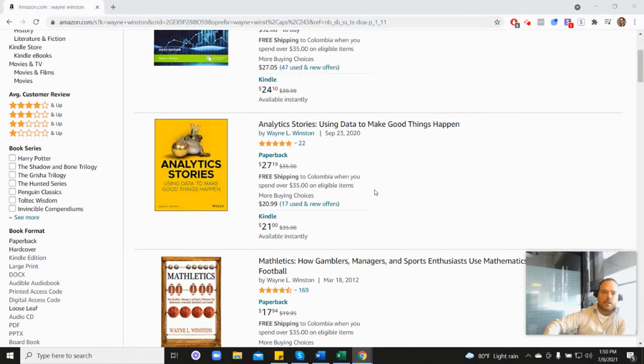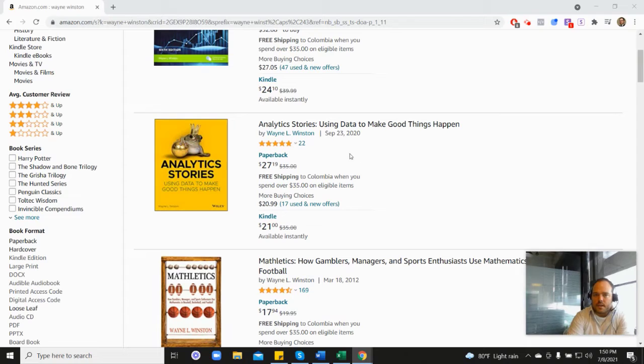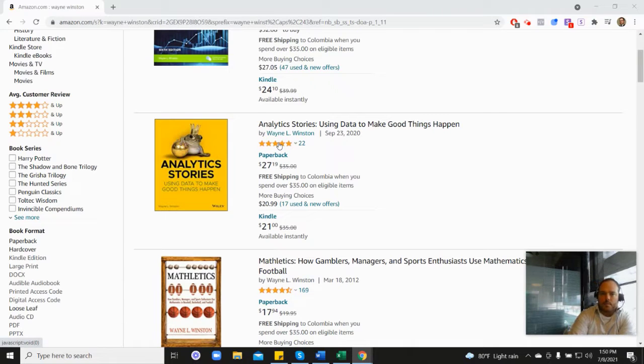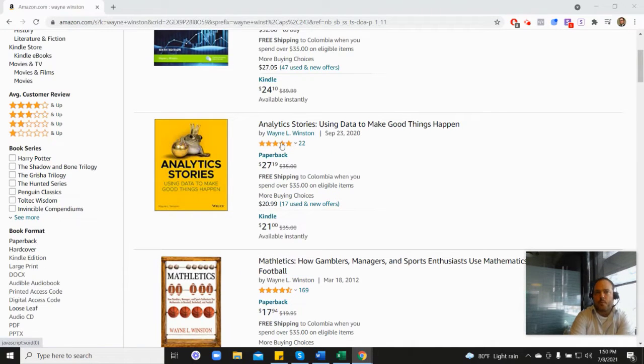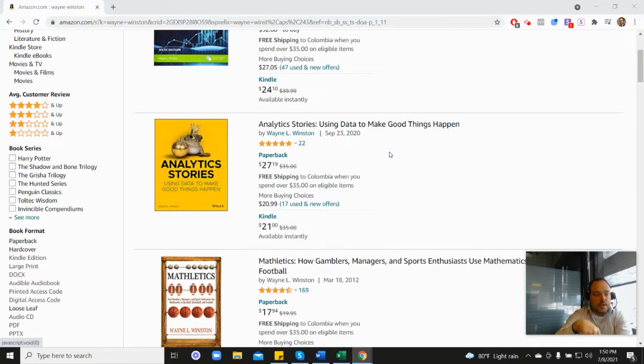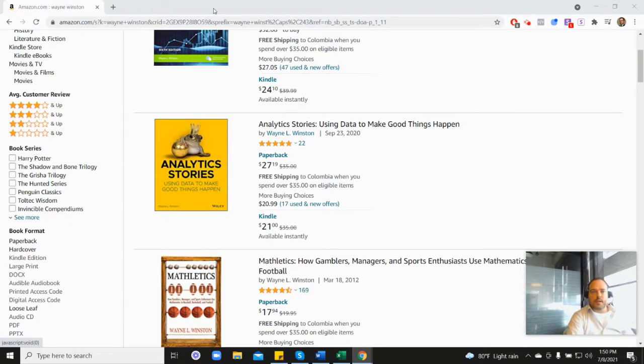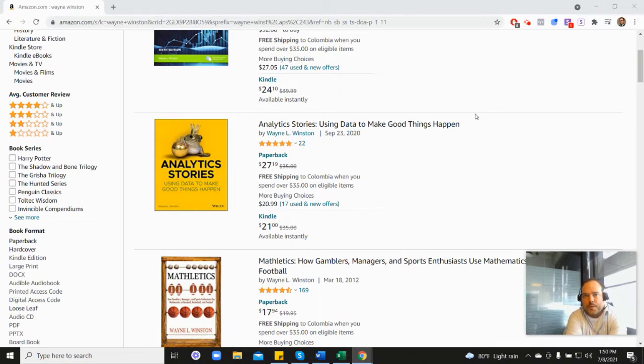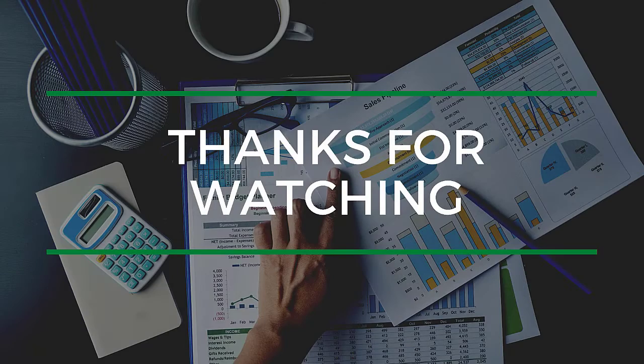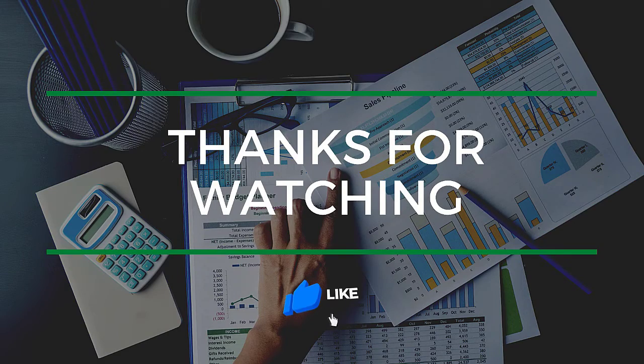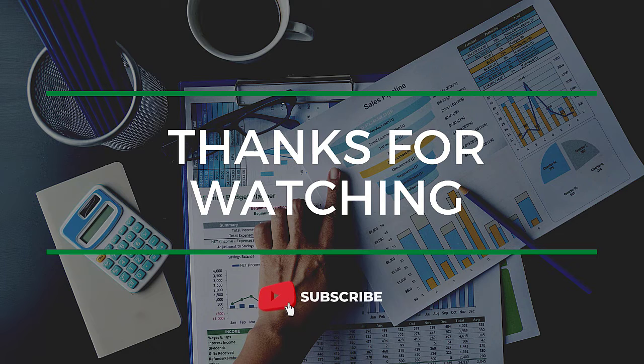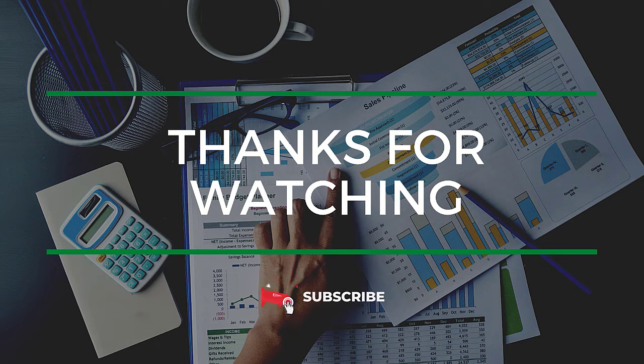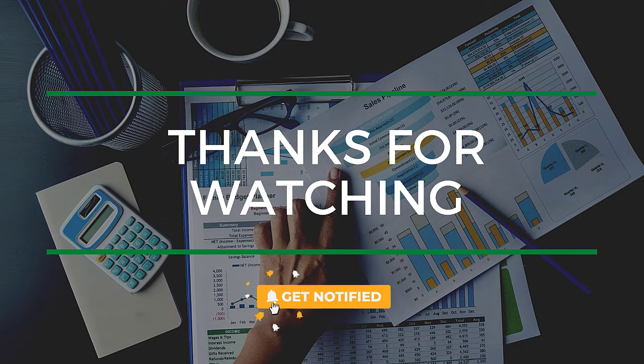his analytics stories book, which is here. And with that one, you can see it's 4.8. In the description, there's a free 21 day course from Dr. Winston, or you can go to excelwithwayne.com slash free, and it'll be there. But again, thanks for watching. And if you have any questions, just please let us know. Thanks. Bye.